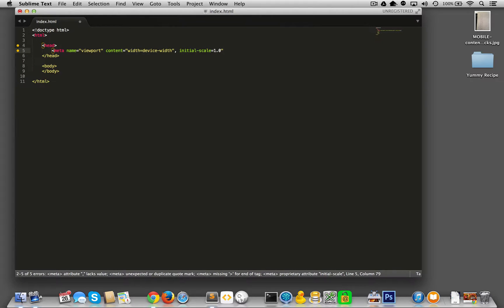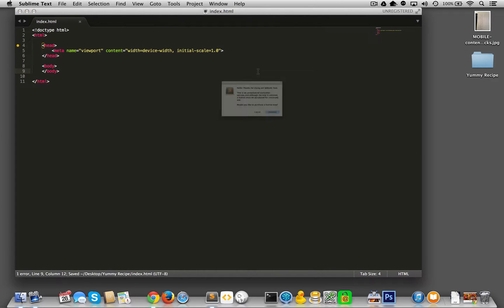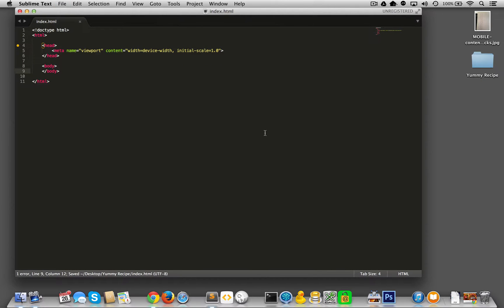I feel like there's something funky with what I'm doing over here. Yeah, I closed content wrong. All right, here we go.